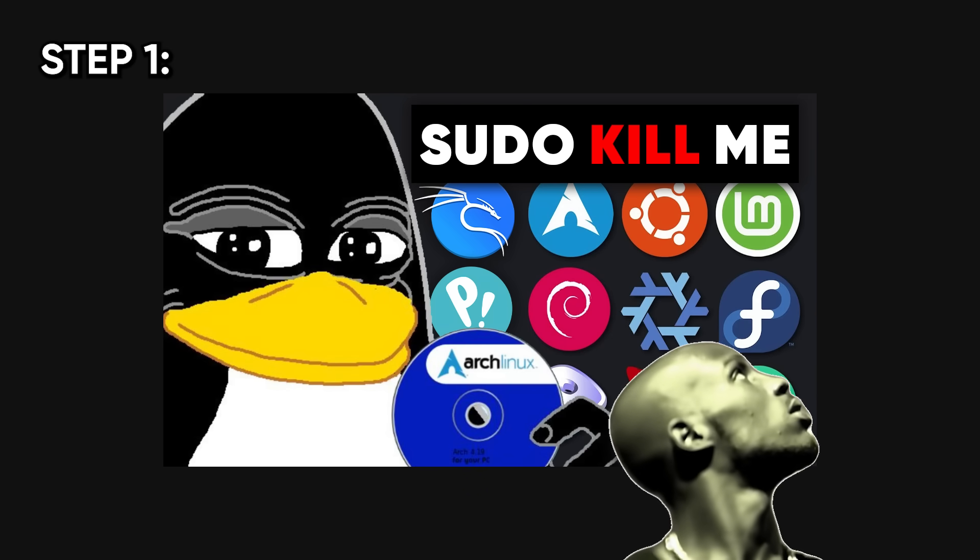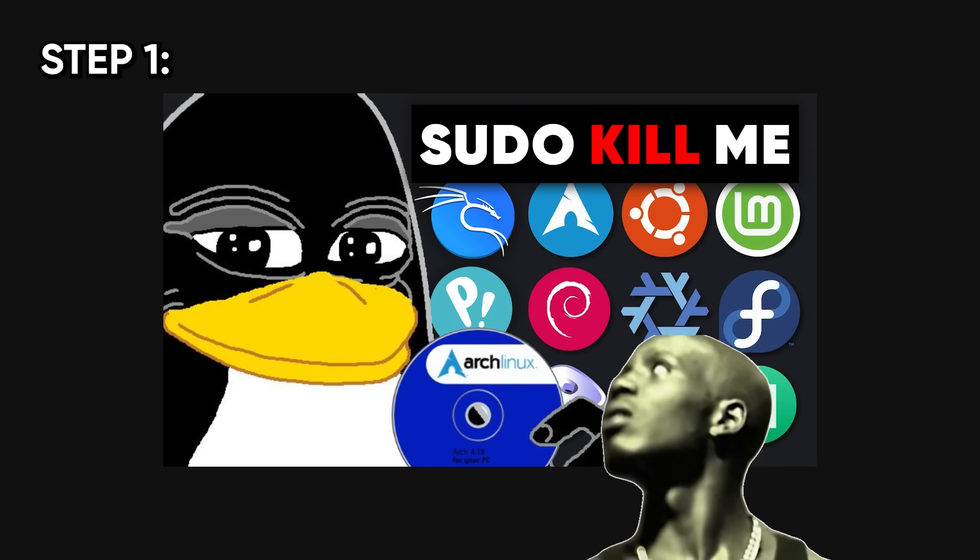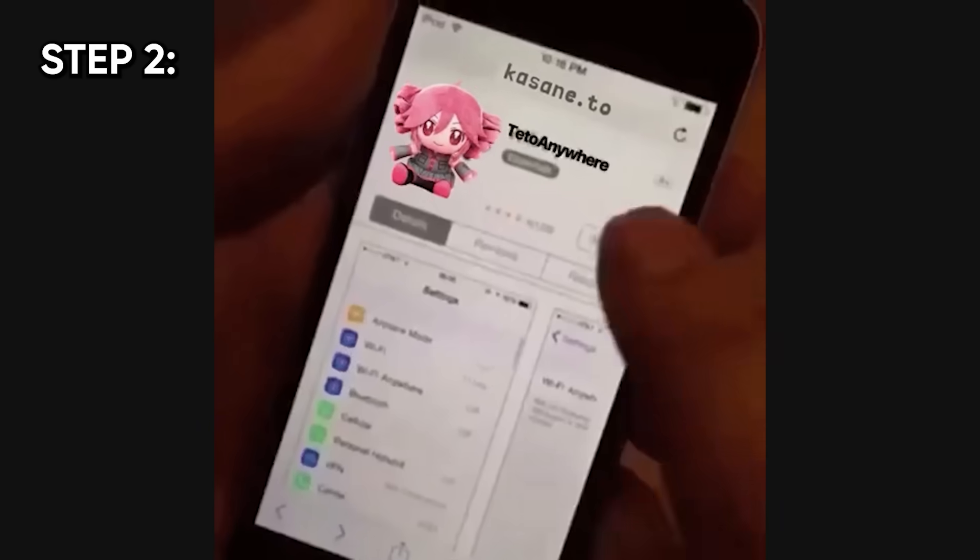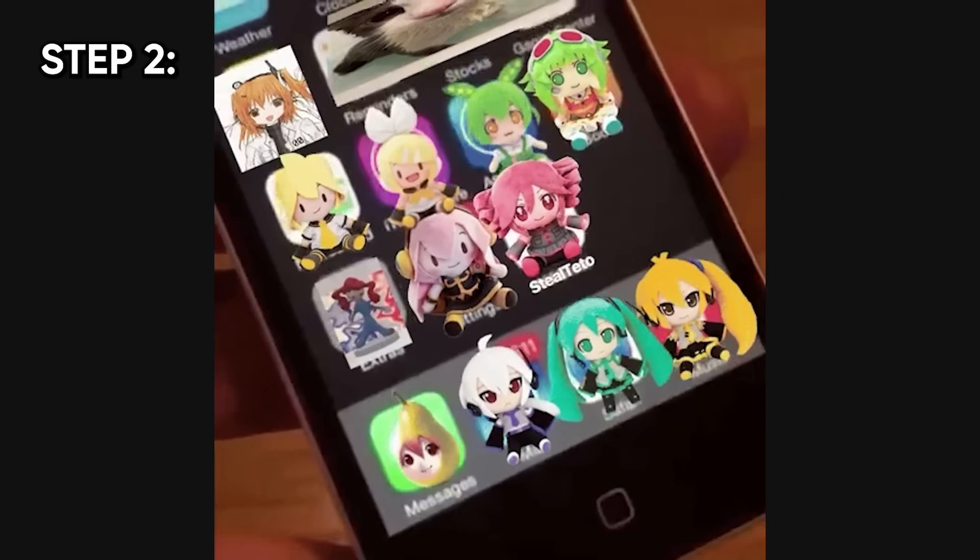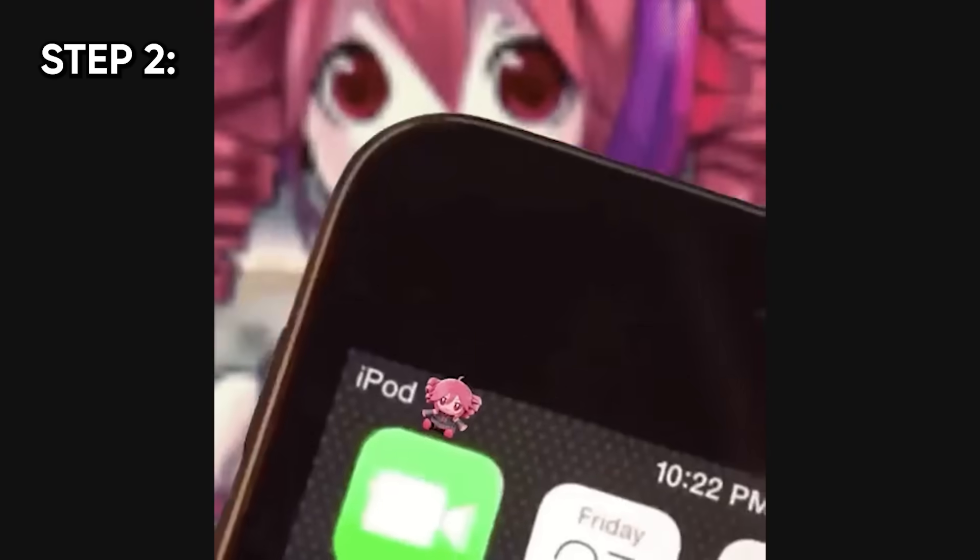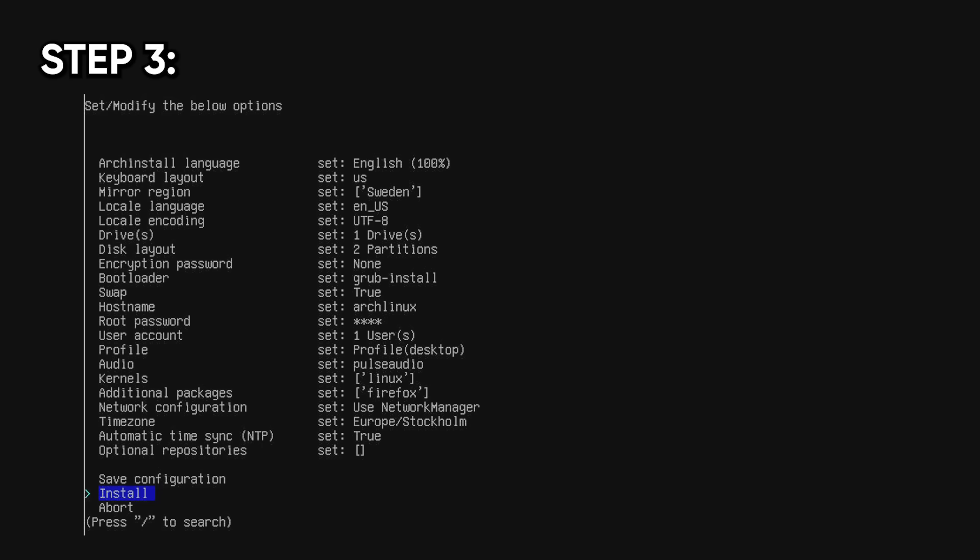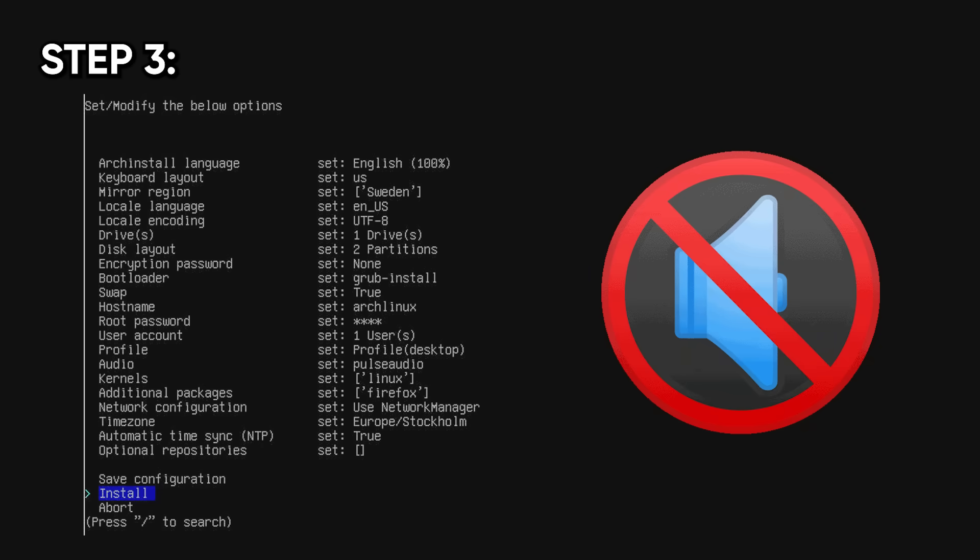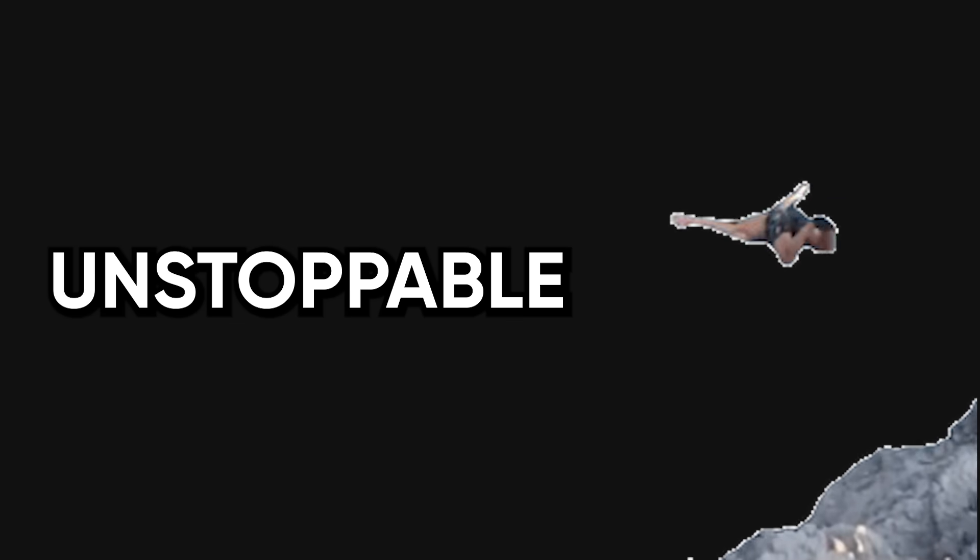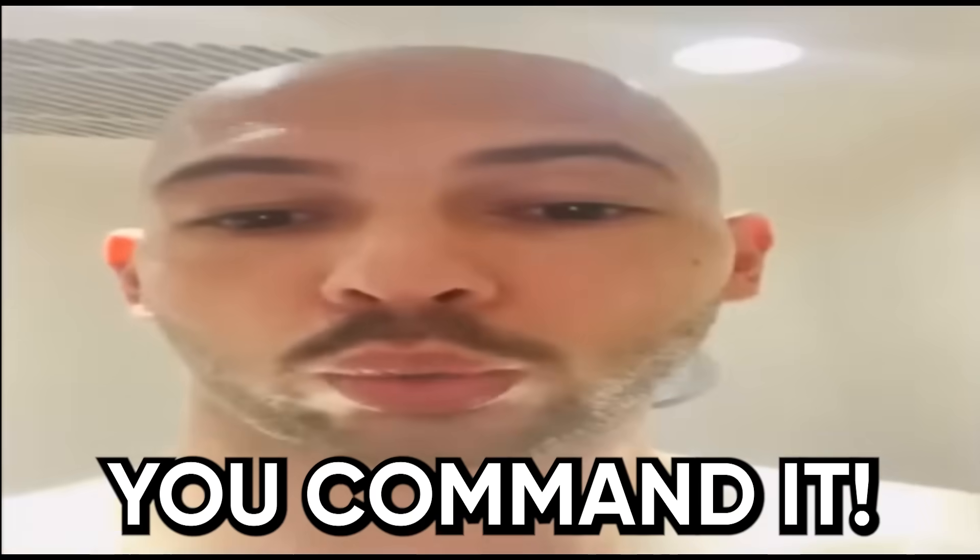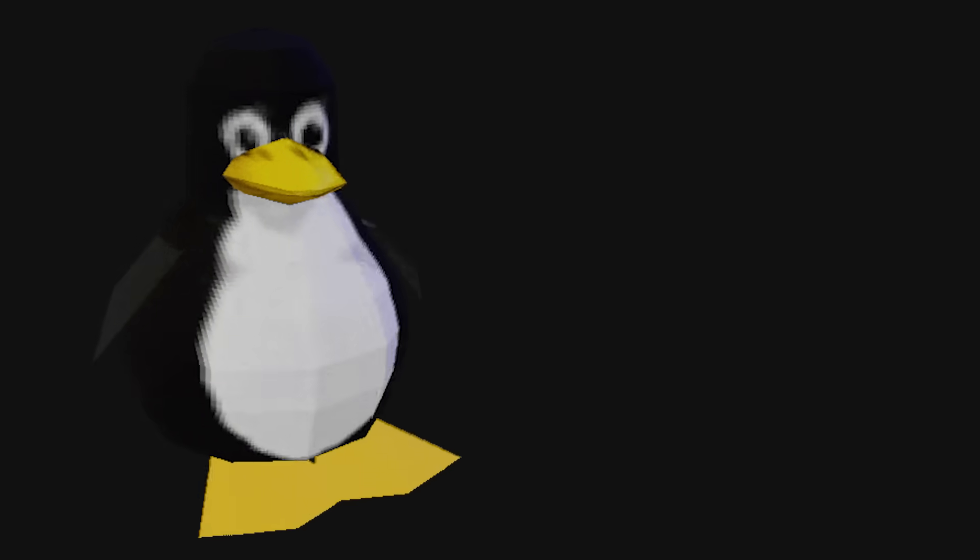Step 1. Install a distro. Step 2. Realize you can't connect to Wi-Fi. Step 3. Spend 6 hours trying to get your audio drivers to work, only to realize your speakers were muted. But once you get past that cliff, you're unstoppable. You start to feel the matrix. You don't just use a computer, you command it.